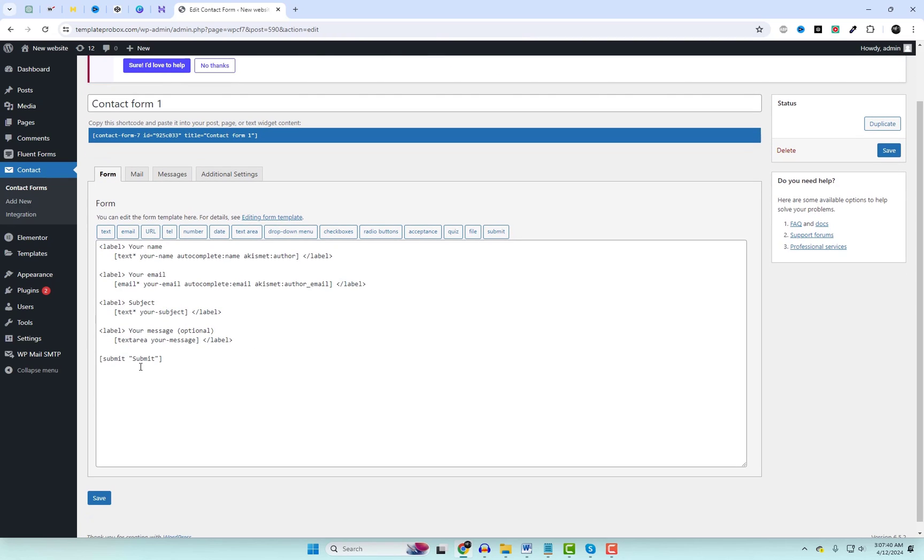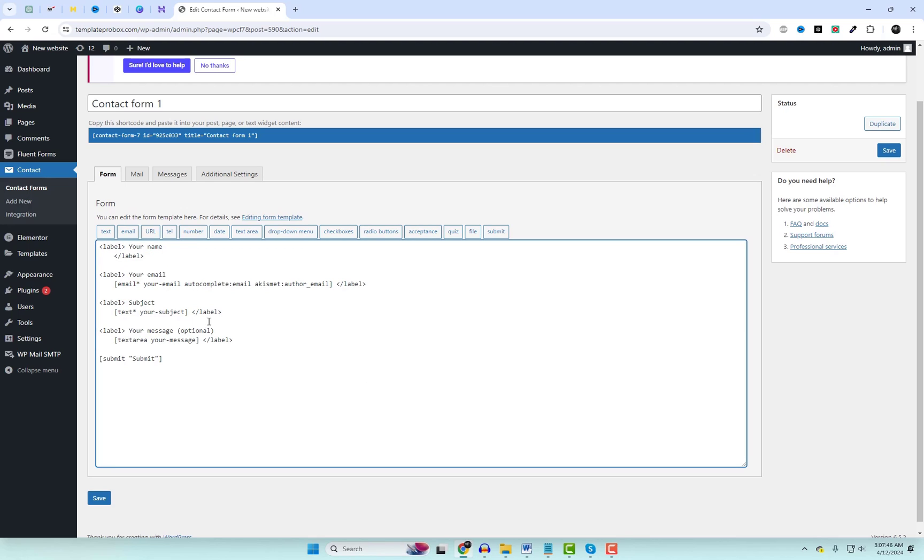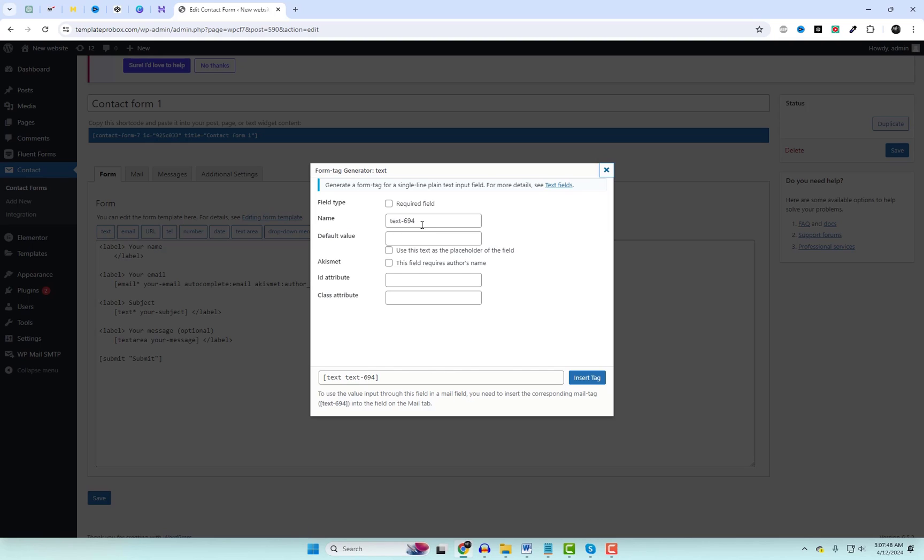To connect HubSpot with Contact Form 7 and capture leads, create a new contact form or edit an existing one using Contact Form 7. Customize the form fields according to the information you want to capture from leads, for example, name, email, company name, and phone number.